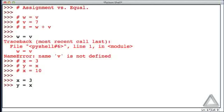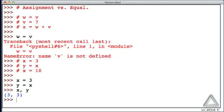And let's just check on that. Let's type x comma y, hit return, and we should see the value of those two variables. And sure enough, they're both 3.